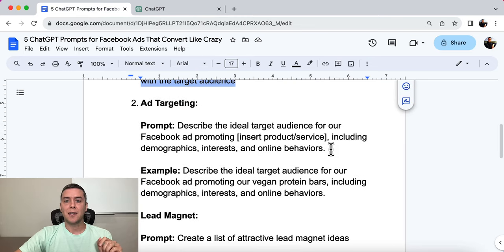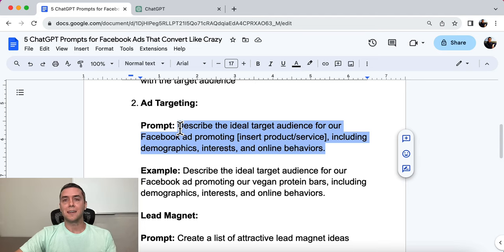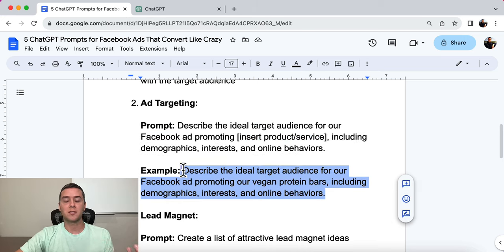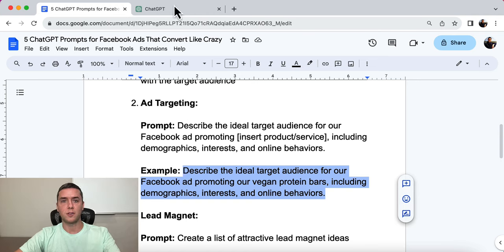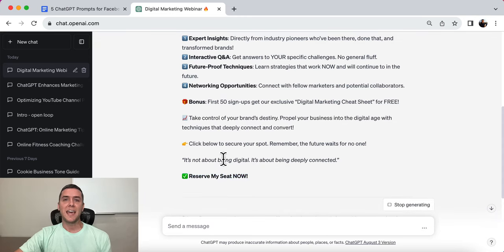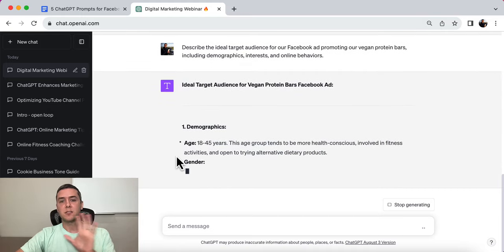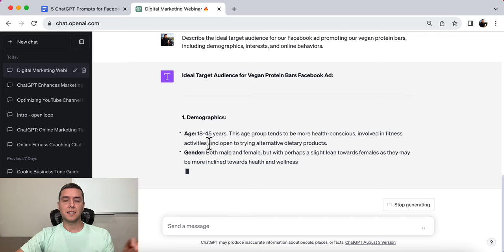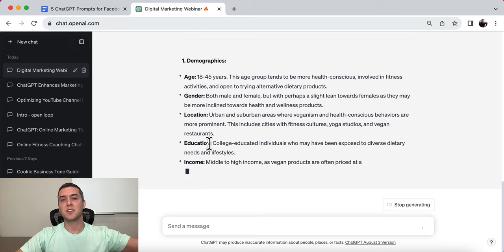Number two is ad targeting. The prompt is: describe the ideal target audience for our Facebook ad promoting [insert your product or service], including the demographics, interests, and online behaviors. We need to be able to target exactly who is going to buy your products and services. In this example, we are promoting vegan protein bars and we want to know more about this audience and how we can find them to target them on Facebook. This gives us insight so we don't waste money on ads that won't convert.